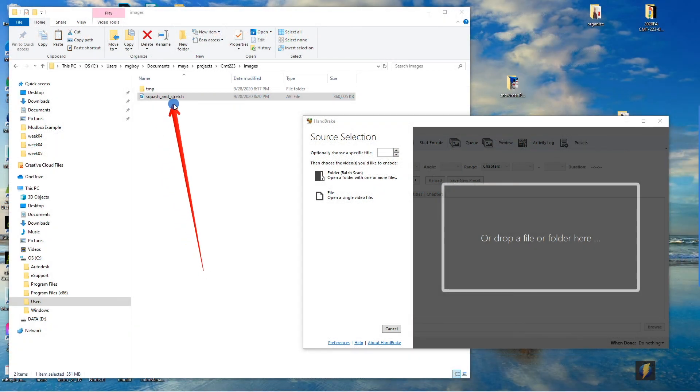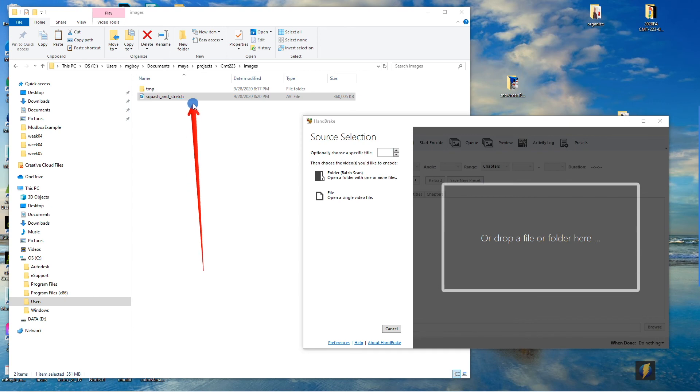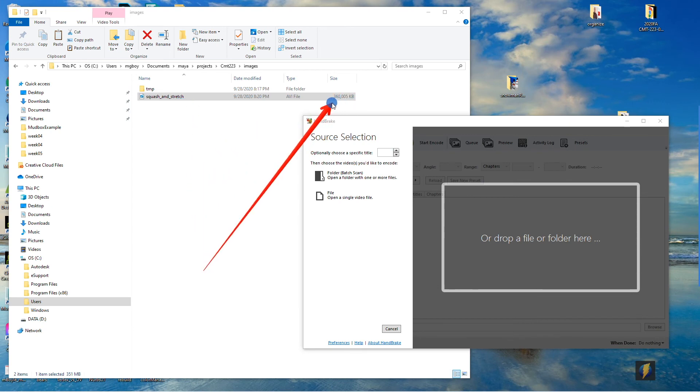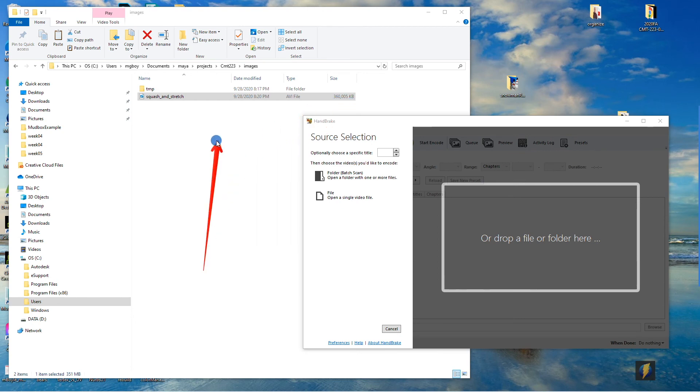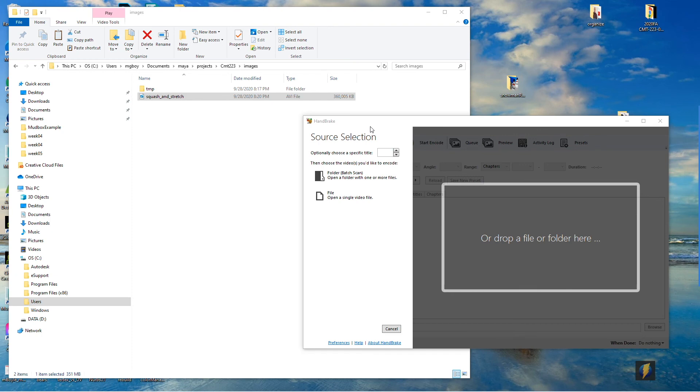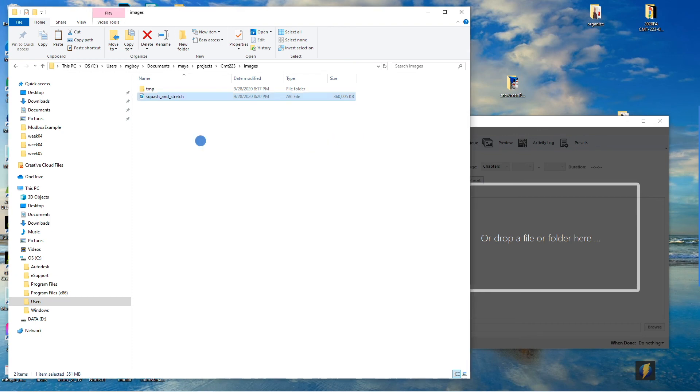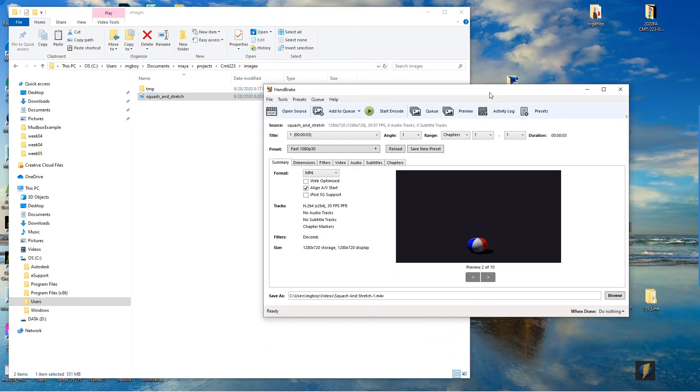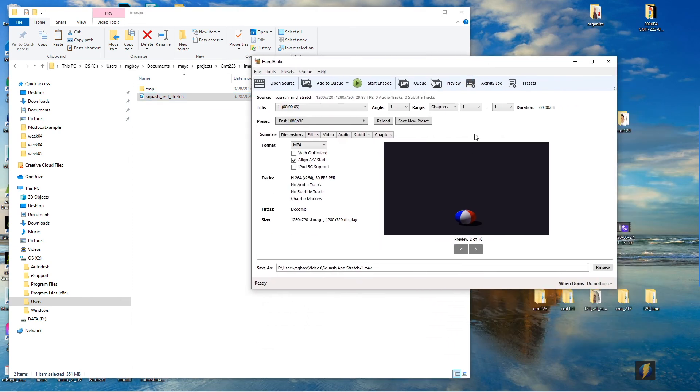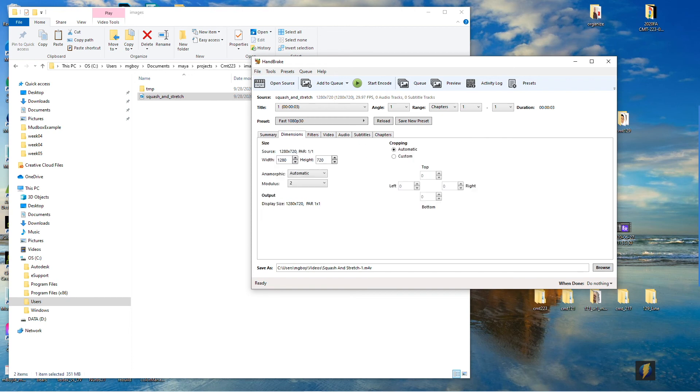So here is my render that I just created and I want you to notice that the file size is quite large, it's over 360 kilobytes. In a previous video I used Handbrake, it's free software to compress the video to make it a smaller file size, and that's what I'm going to do now. I'm just going to take this squash and stretch avi that we just created and drop it in here.